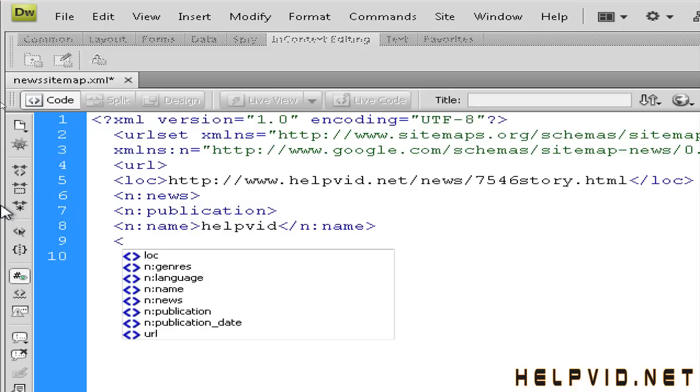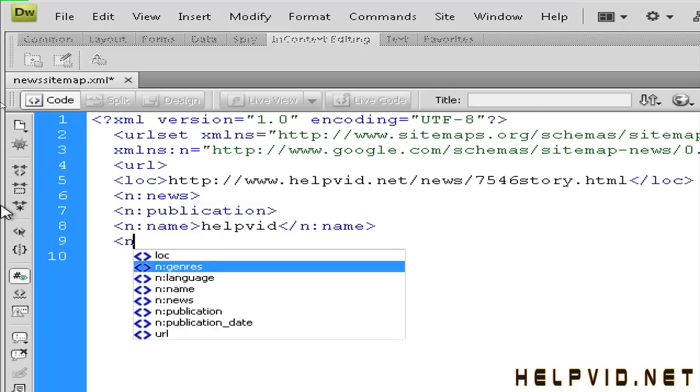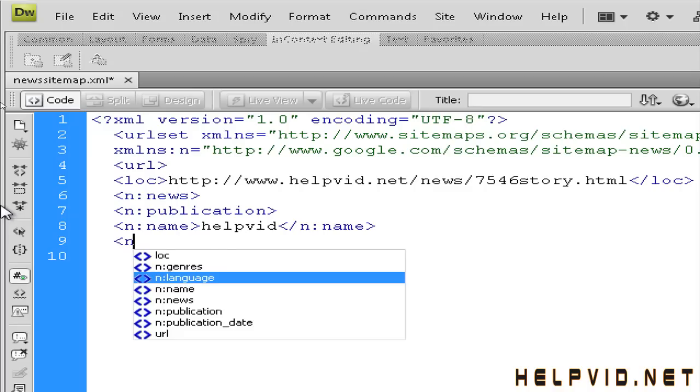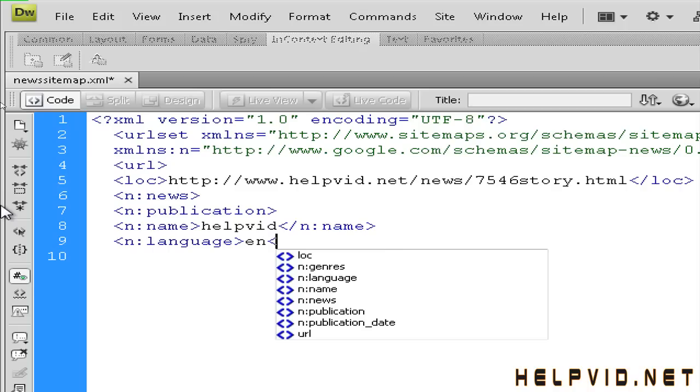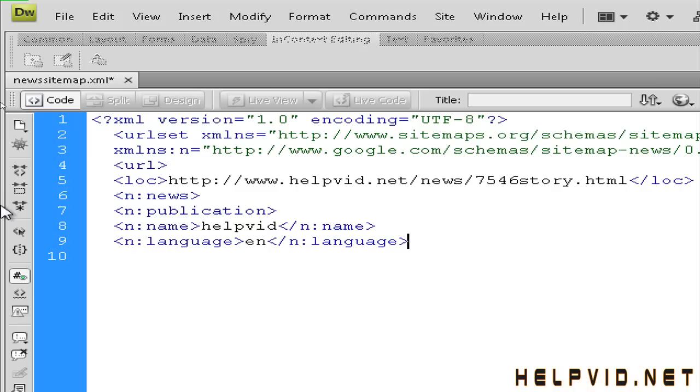I'll just scroll down there. There it is. And I'm just going to put in the pretext EN for English. Now I'm assuming your sitemap is English. If you're going to have it in Spanish or anything else, I suggest you go and find out the pretext shortened letters for that language. So I'm going to close the language tag.